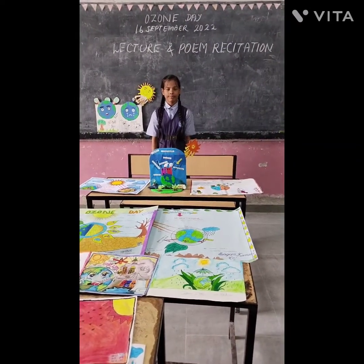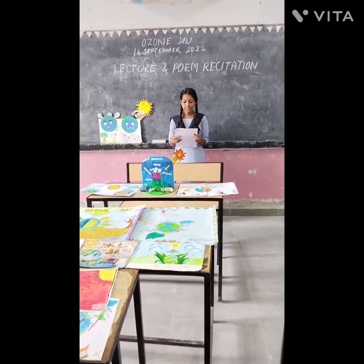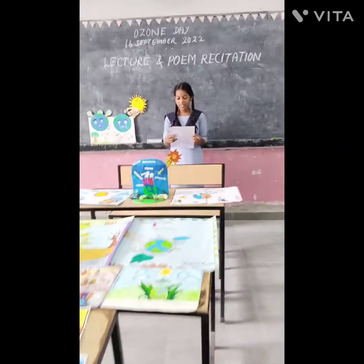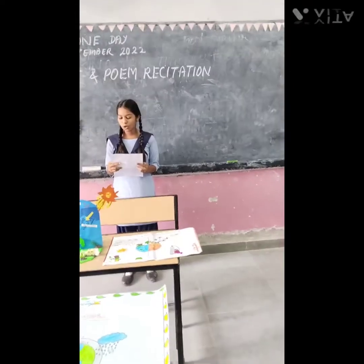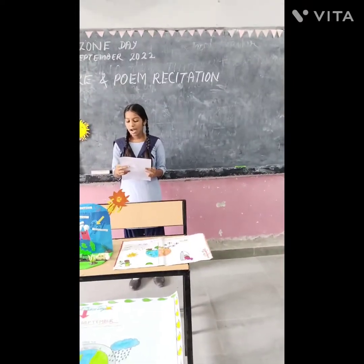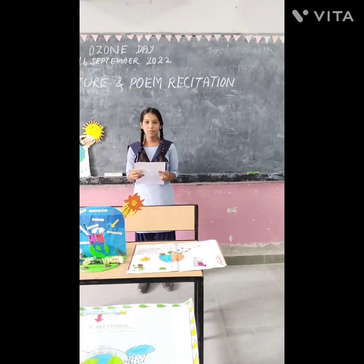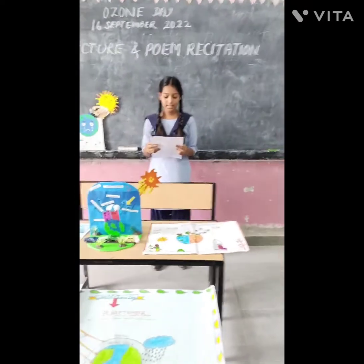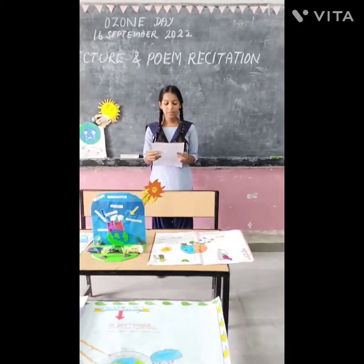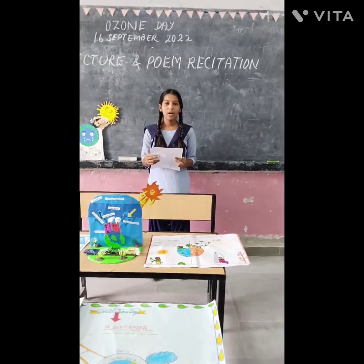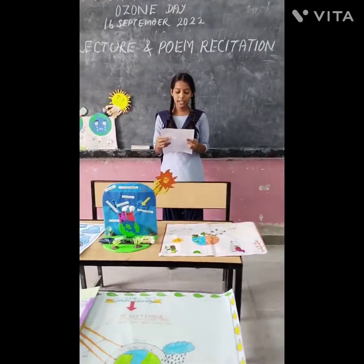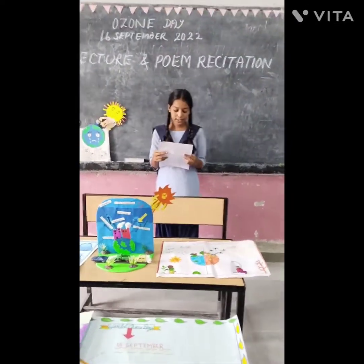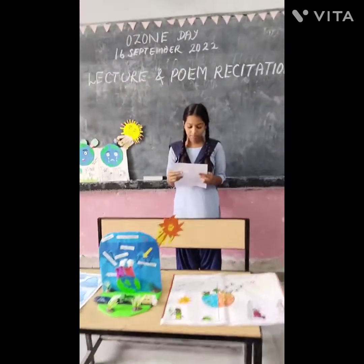Thank you. Respected teacher and my dear friends, a very good morning to all of you. I am Amrita from class 8th. Today I will present a speech on World Ozone Day.